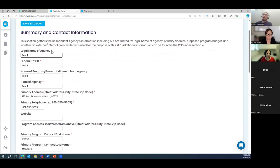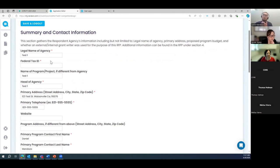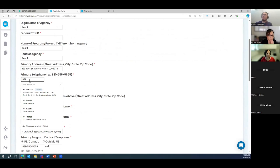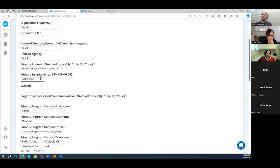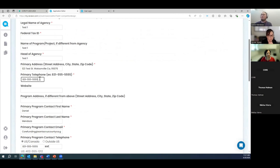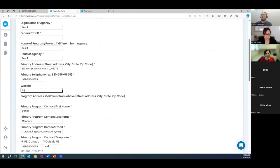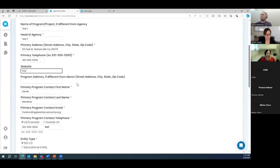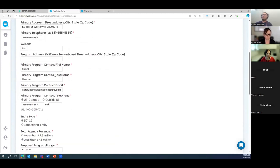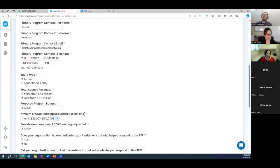I'll enter 'Test One' as a demo. Asterisks in red mean the field is required — you cannot move forward without answering it. For phone number, you have to enter it with dashes in exactly the right format or it won't allow you to proceed. If you're going to include a website, it must be a valid URL. Then primary program contact information and entity type follow below.